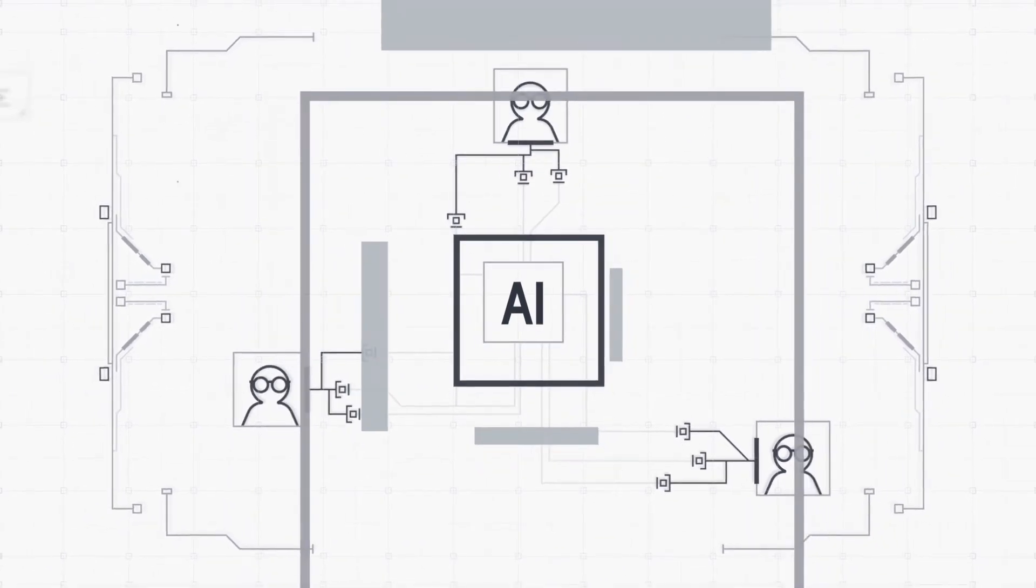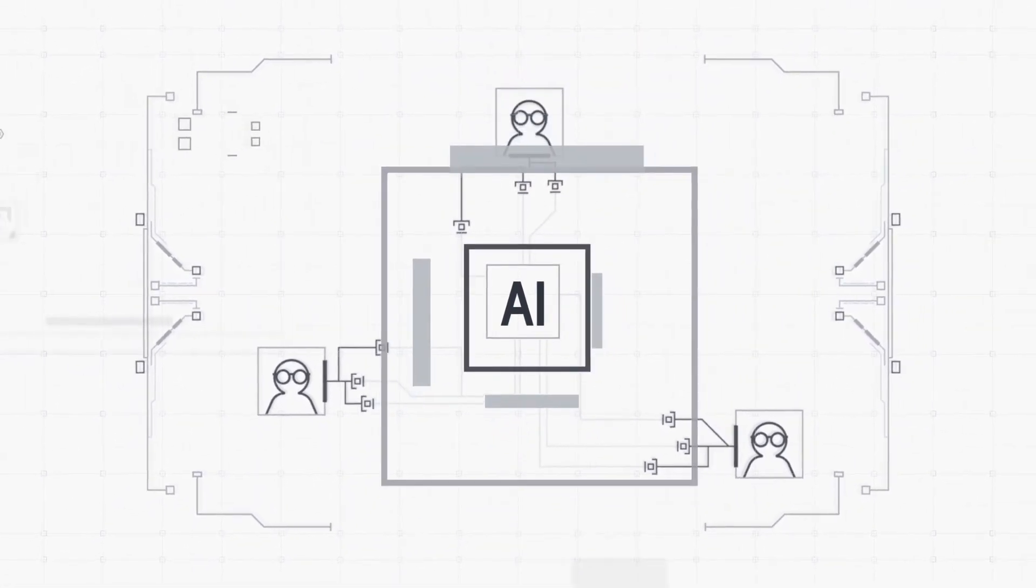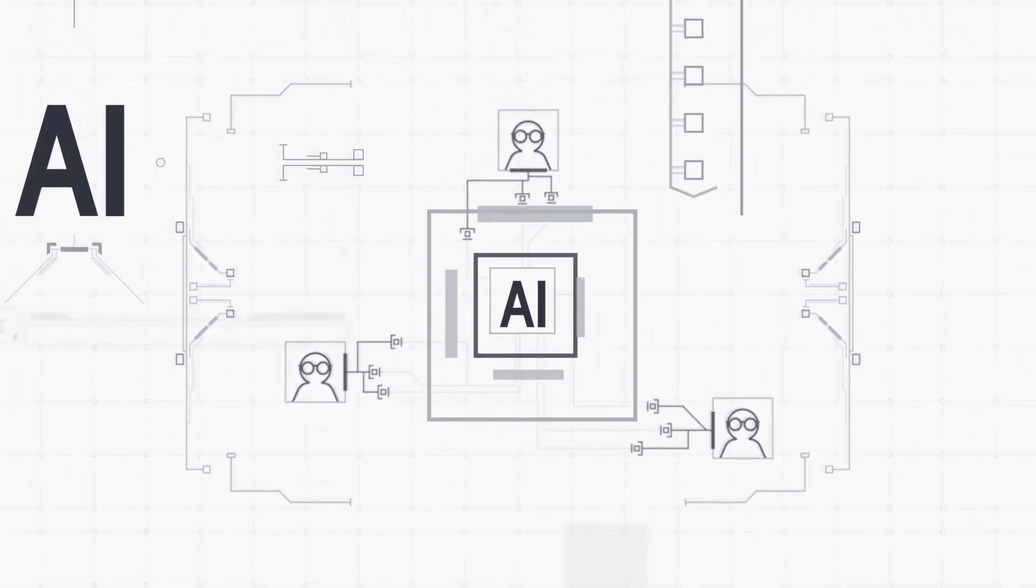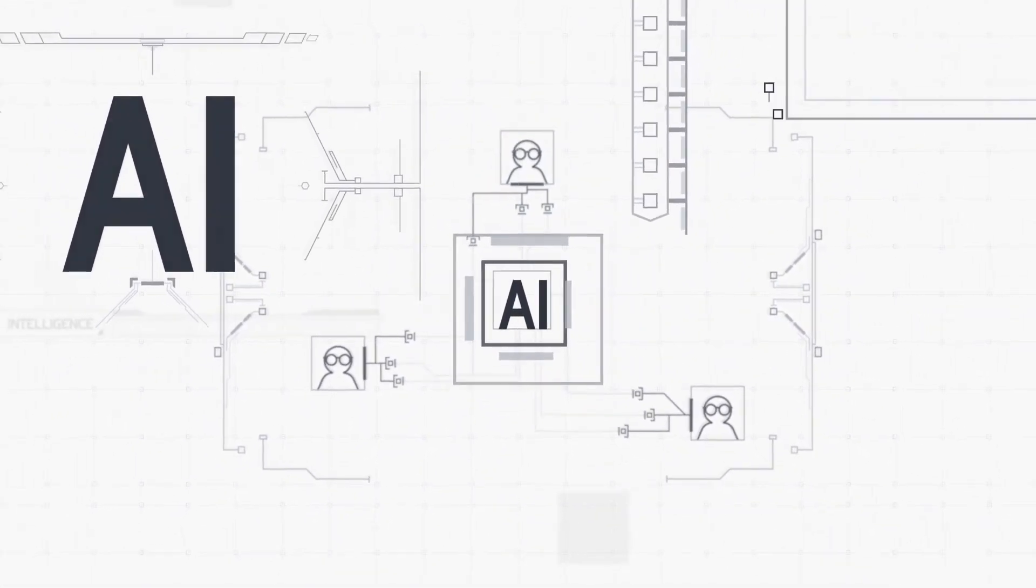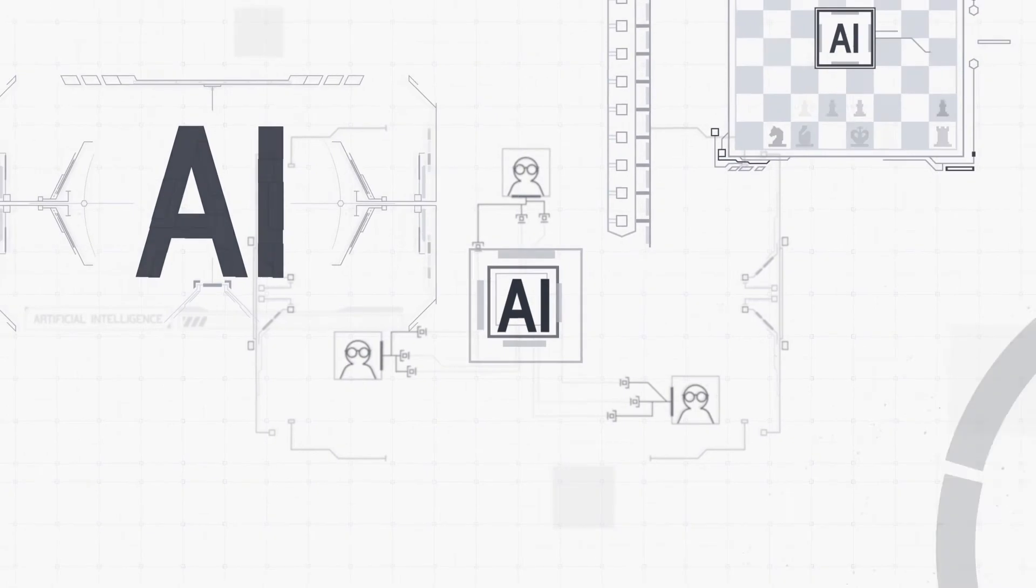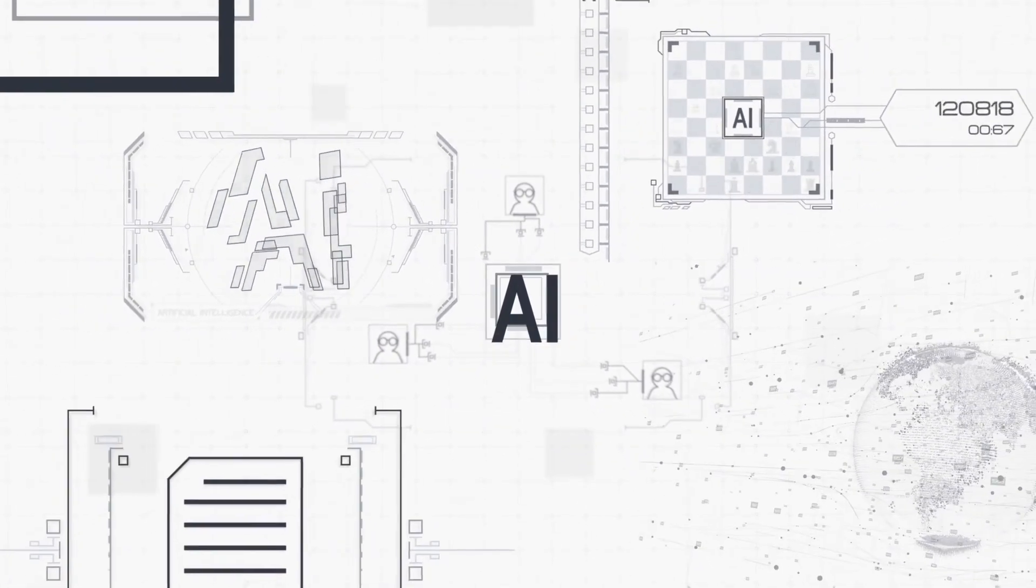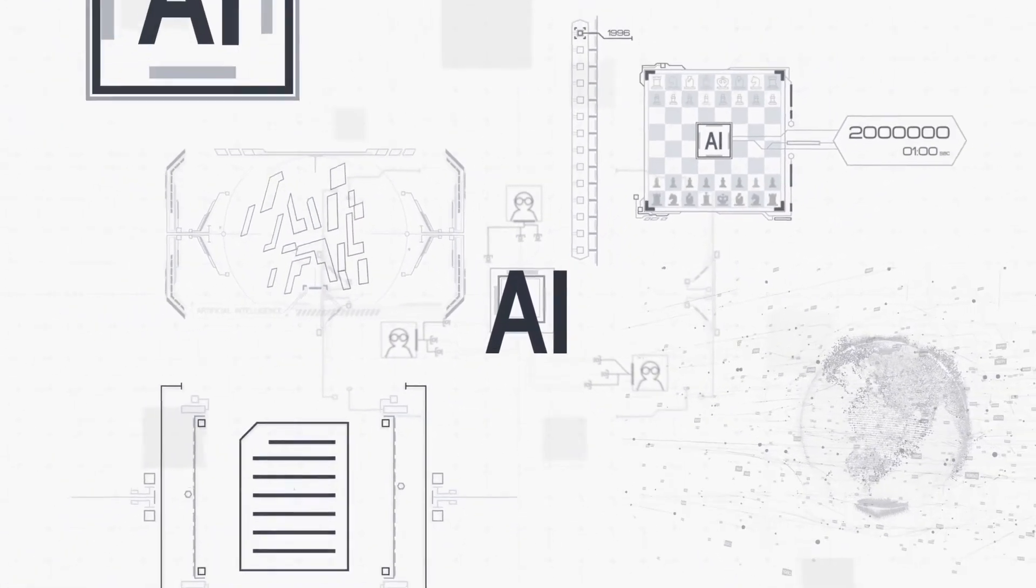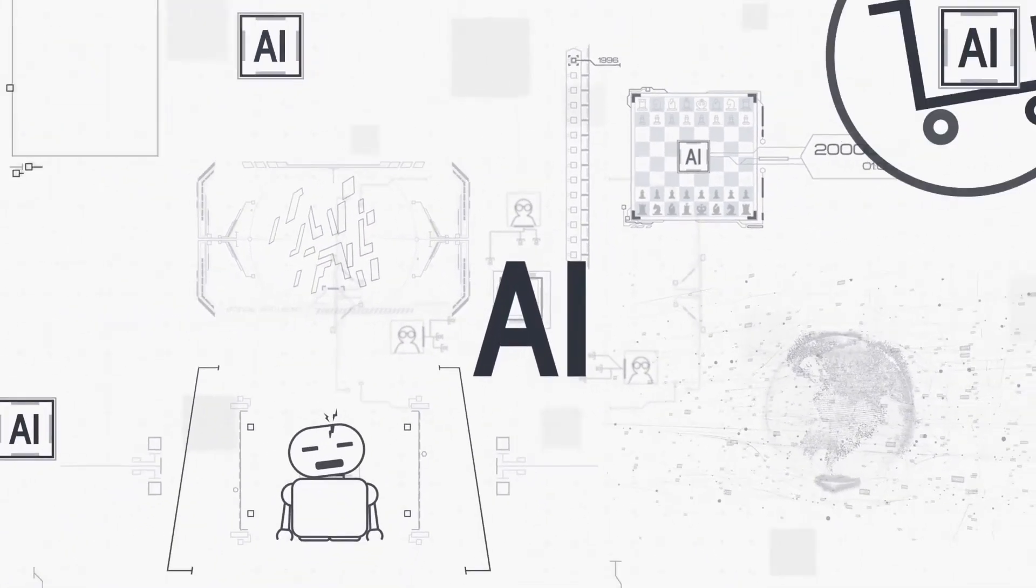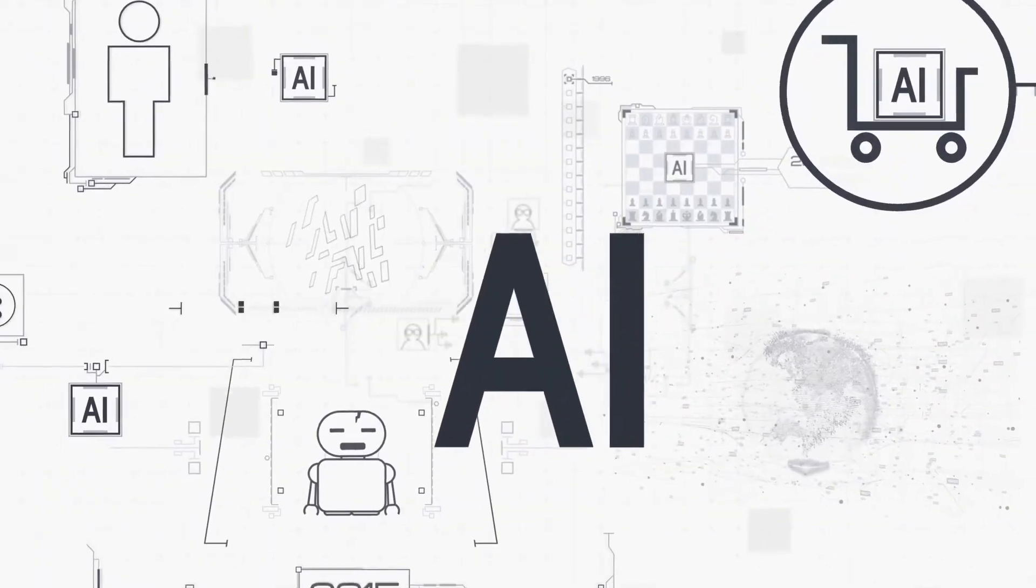AI has greatly improved our lives but also poses an incredible threat. The future where AI lead us to is still a big mystery, but one thing for sure. Today, we still need it.